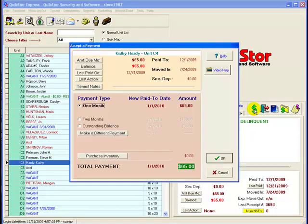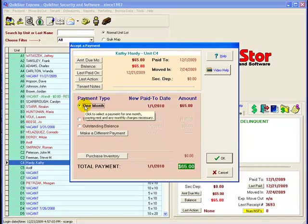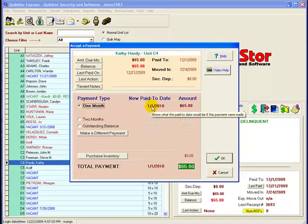This brings us to our payment screen. We'll go ahead and select a one month default payment to move the pay due date to January 1, 2010.